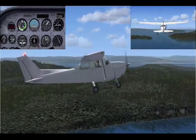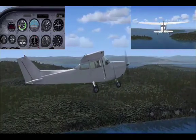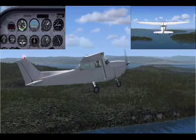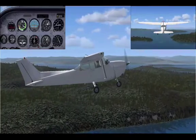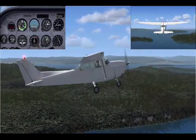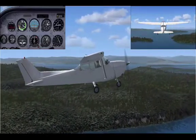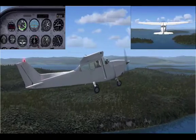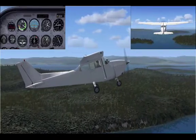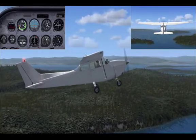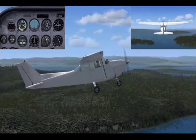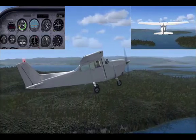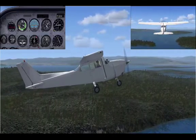As with any climb, to enter: check all clear, apply full power, and raise the nose to the attitude for climb. The speed you will be looking for is the nominated max angle climb speed. For the Cessna it is 60 knots indicated, and then trim.